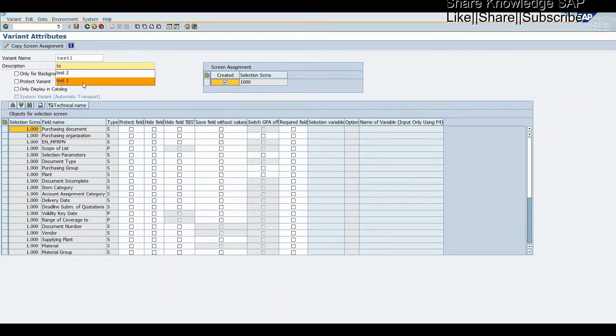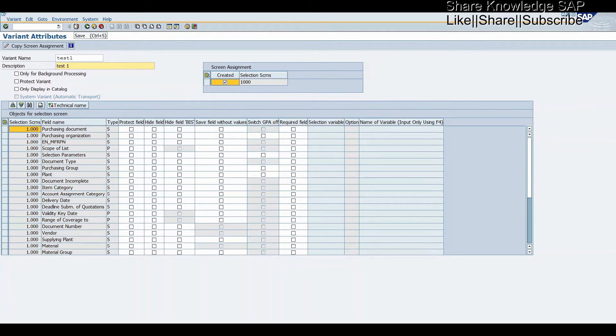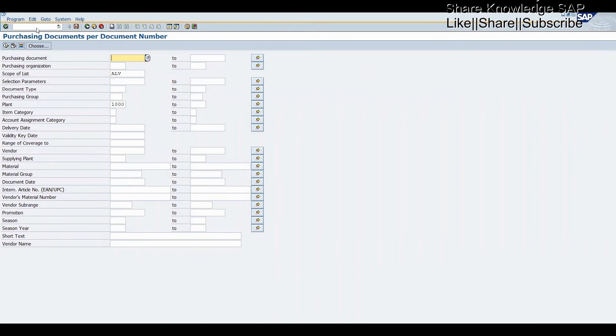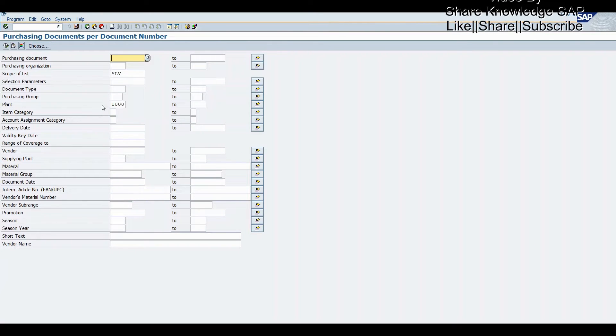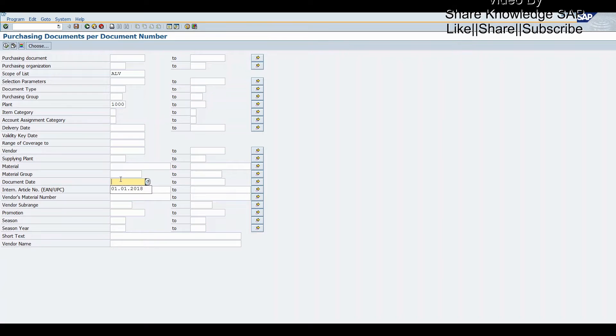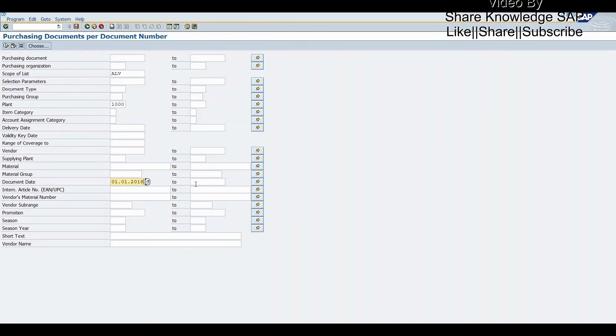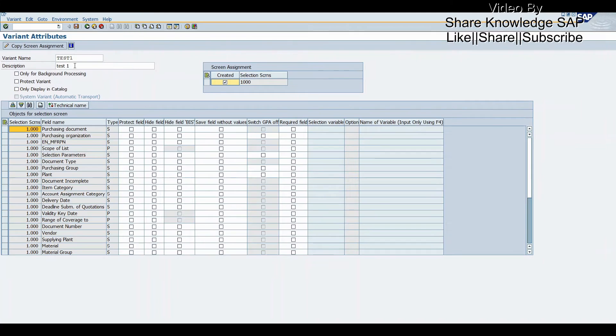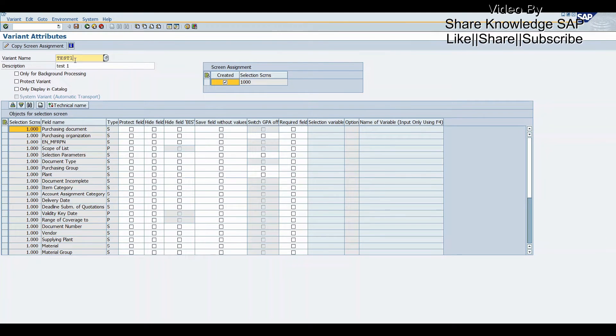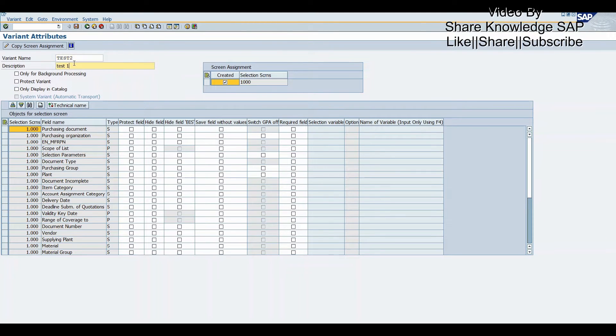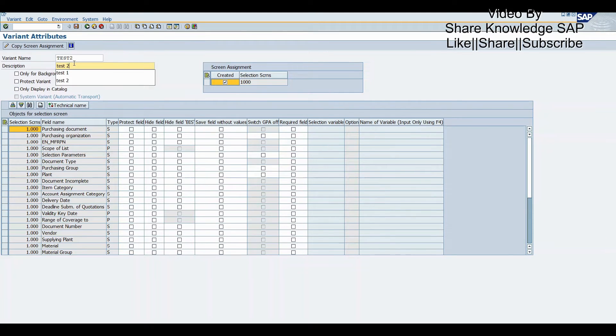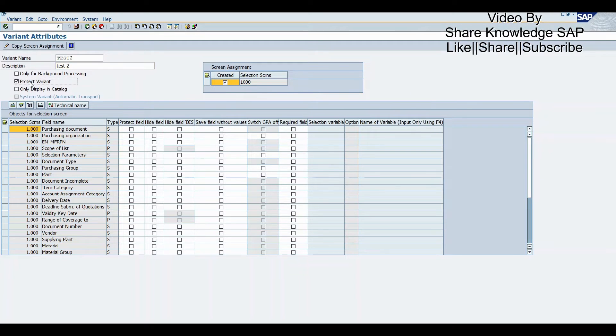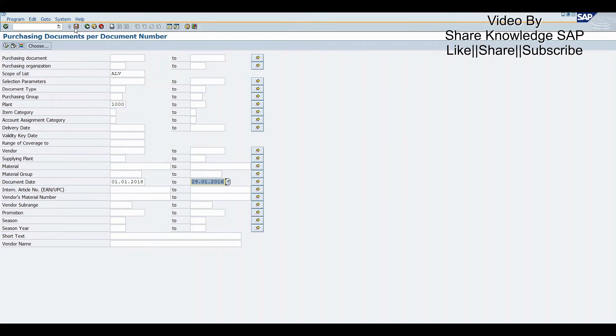Now we will save another variant. This is second and this variant we will call second. This will be a protected variant. Click okay. Now we created two variants - one variant is protected and one is non-protected.